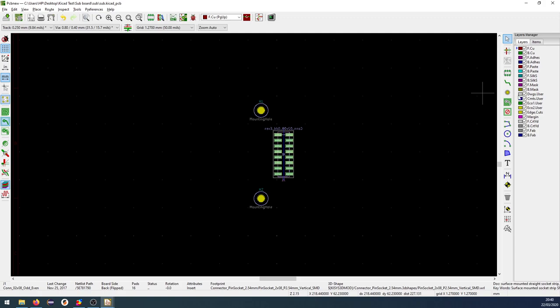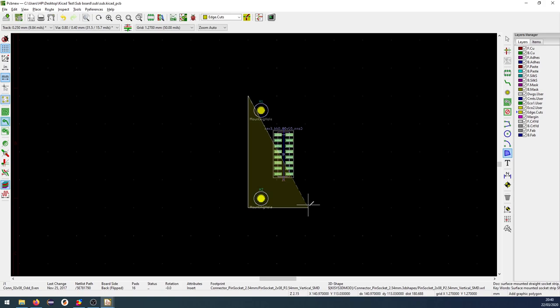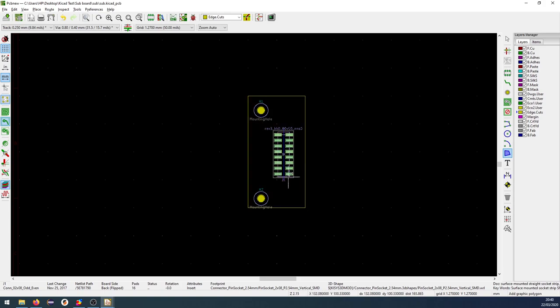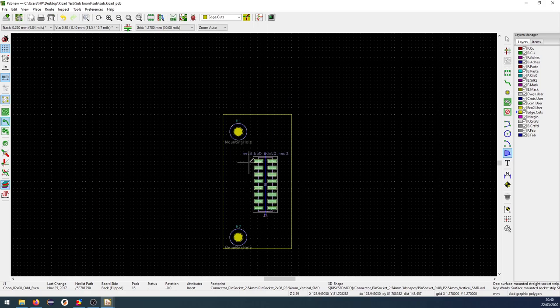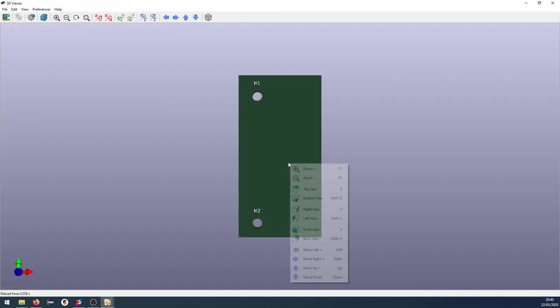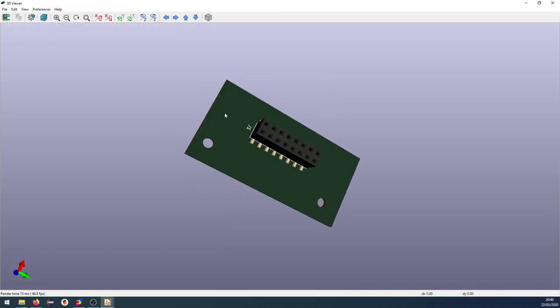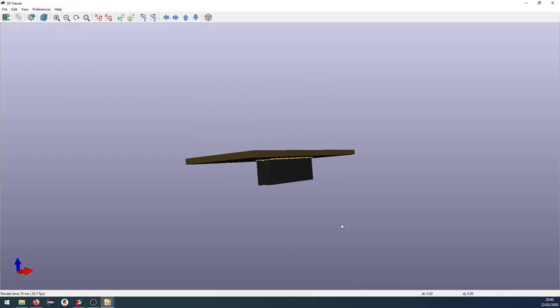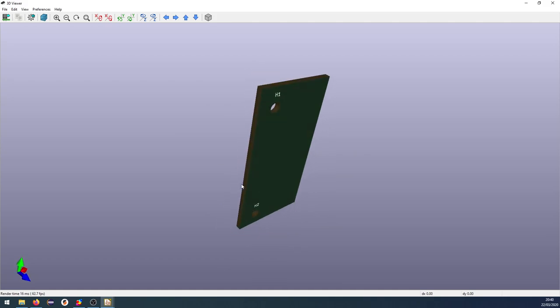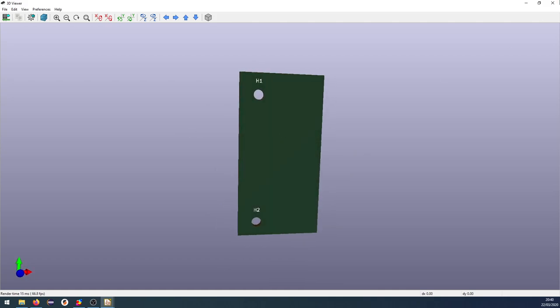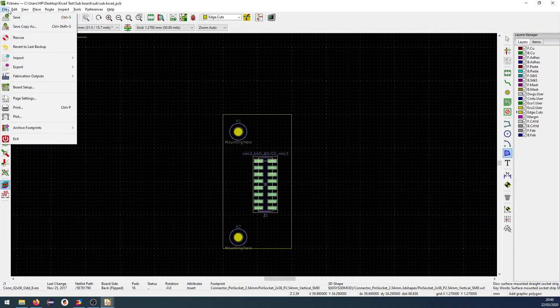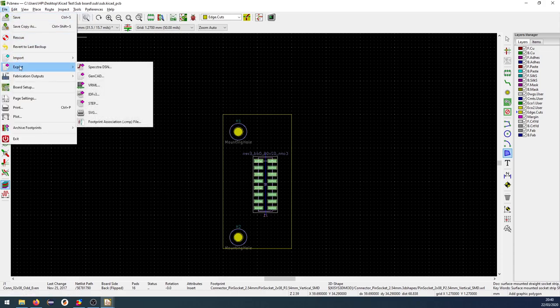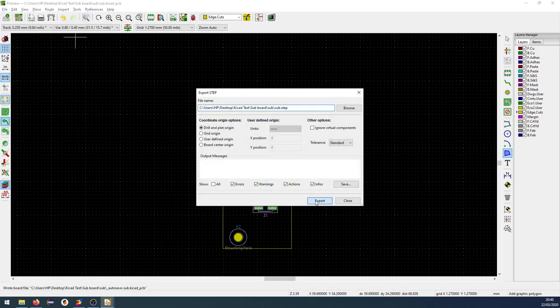So now we can go to the edge cuts and then we create an outline. Let's just do like this. Hold control down there, there and double click. So now we have a board here. If I go to my 3D viewer, it looks like this. So now these holes, they should obviously match. And I'm going to verify this by exporting this as a step file as well like this.